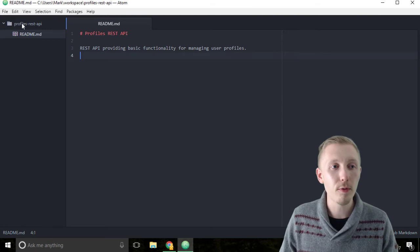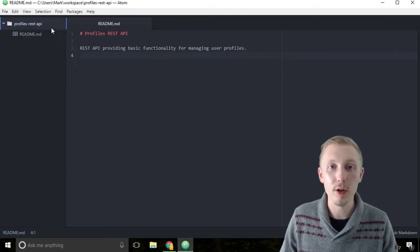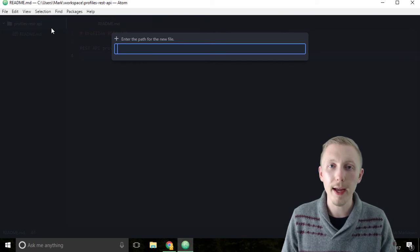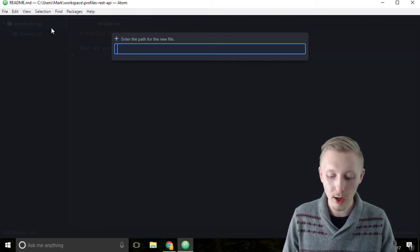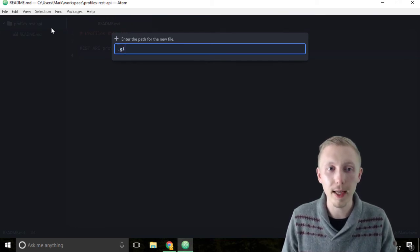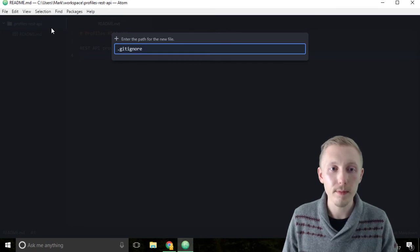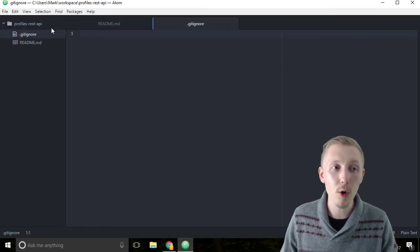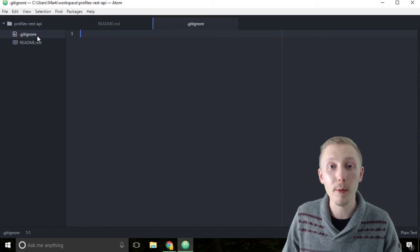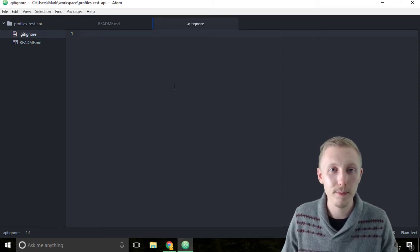Start by right-clicking the profiles rest API folder and click new file. We're going to create a git ignore file. It needs to start with a dot, then type gitignore and hit enter. It's important that you spell it exactly as shown here, otherwise git won't pick it up.